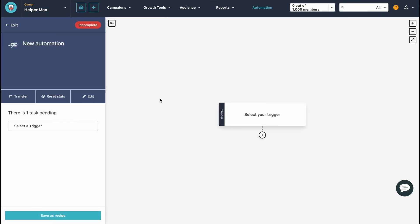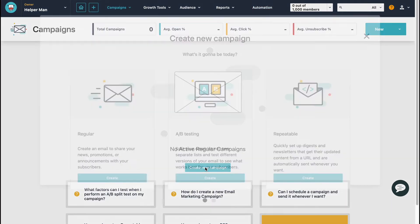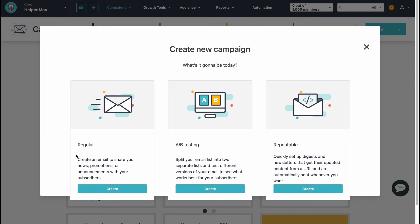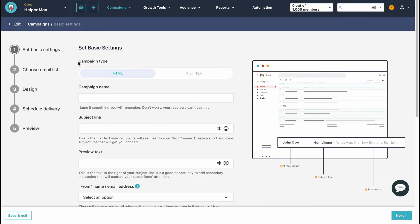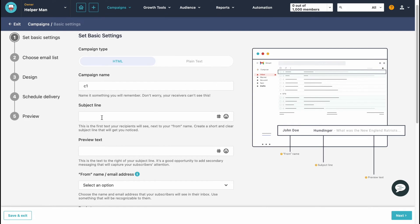Let's try to create a new campaign. We'll go to the Campaigns folder, select Regular, and click 'Create New Campaign.' We have three categories: Regular, A/B Testing, and Repeatable. I'm going to create a Regular campaign. We need to choose the campaign type — plain text or HTML, depending on your purposes. Let's go with HTML. For the campaign name, let's call it 'Campaign One,' and for the subject line let's use 'Welcome Message.'